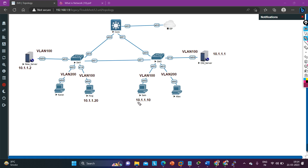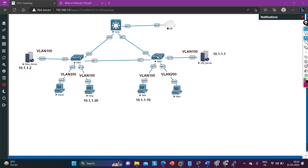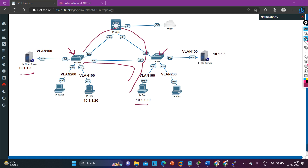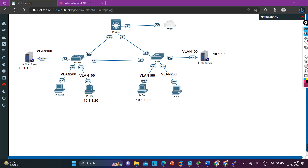Since all three devices — two servers and Sam — belong to the same subnet and the same VLAN, there might be some misconfiguration on the links between the switches. The first troubleshooting step should be to check which path Switch 1 and Switch 2 are using to forward traffic between Sam and the new server. There are two paths available, so you need to identify which link the switches are using. You can check this by running the spanning tree protocol command.